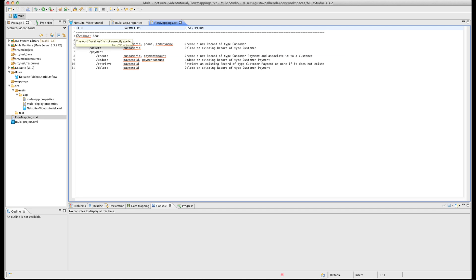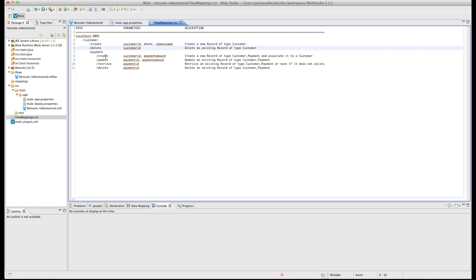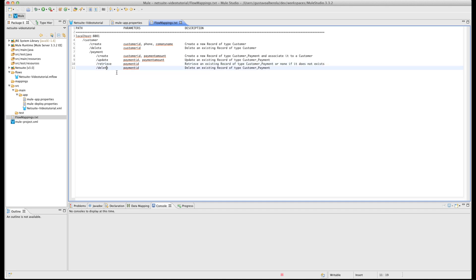Also I made this file that represents all the paths that we are going to use. Check that all point from localhost 8081, user, then user has create and delete, also has payment, and the payment has the four actions that we took previously.